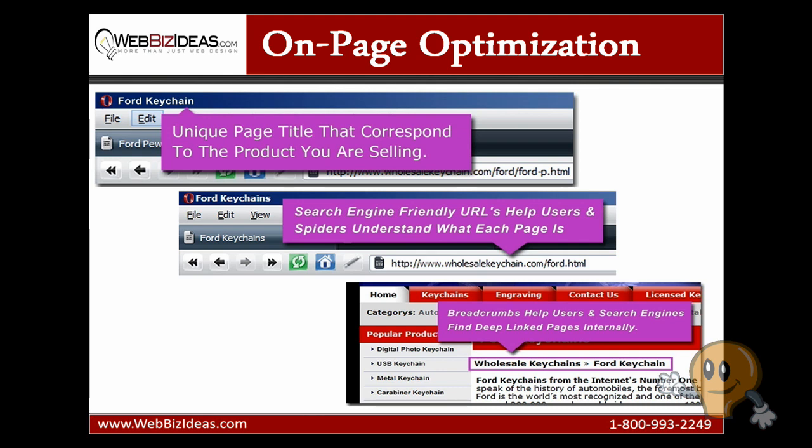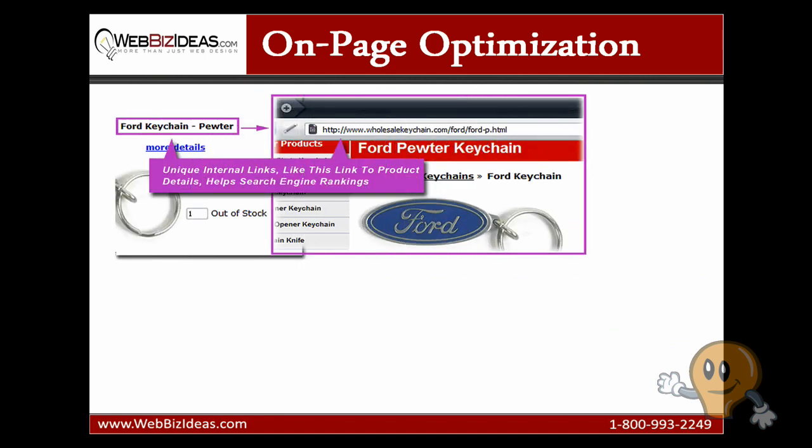Next, internal links — very similar to breadcrumbs. Most people know to use the keywords they're optimizing for when linking. You don't want to link the word 'click here' because 'click here' is going to get the value — that anchor text is important. But sometimes people forget this rule when they're linking menus, categories, and especially product pages. In this example, we're optimizing for 'Ford keychain,' which is why we list that keyword first. You'll want to follow that same format.